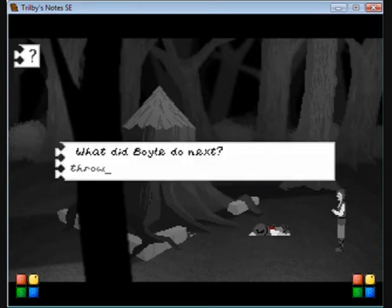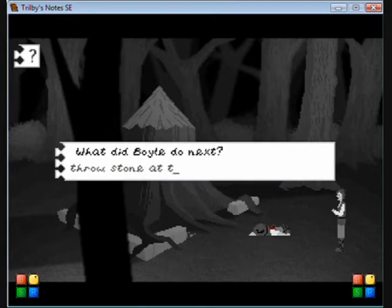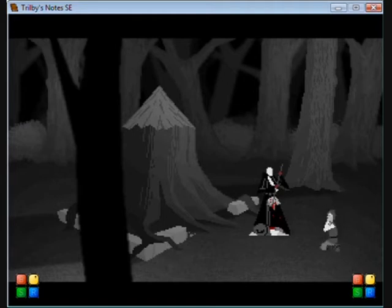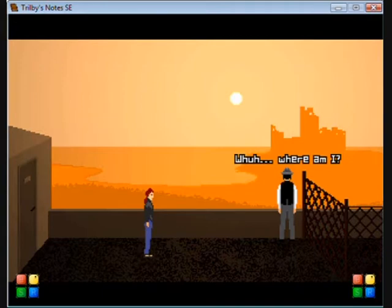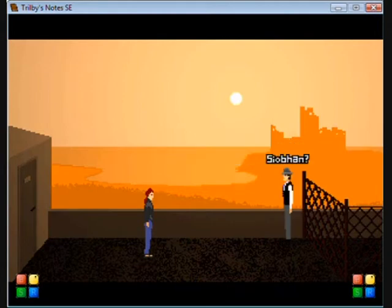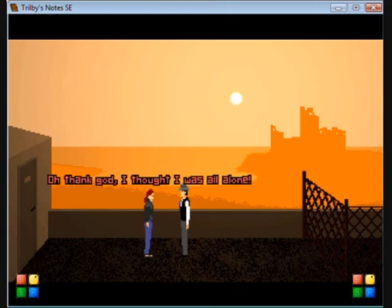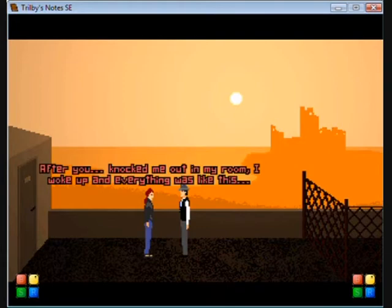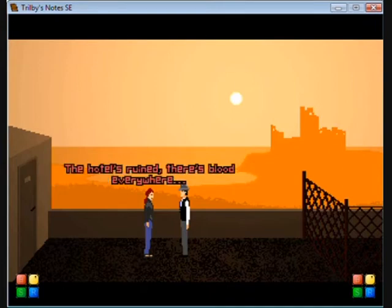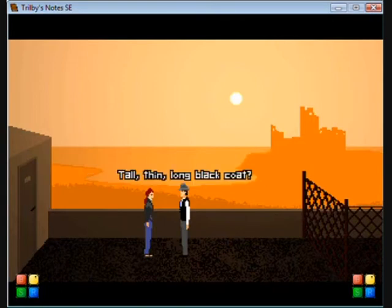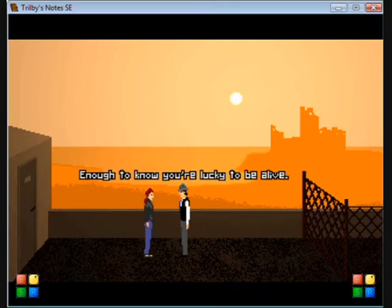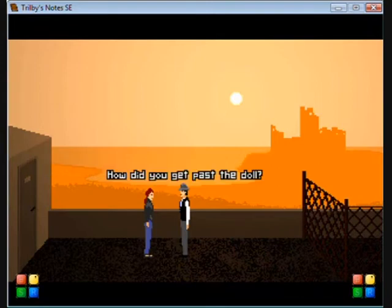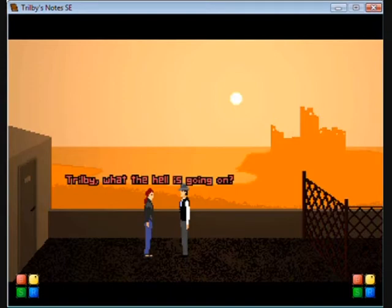Look at tree. The gigantic stump that evidences the labors of Boyle and his father dominates the clearing. Look at demon. The monstrous man, tall and thin to inhuman degree. Must have shifted into the dark world during the vision. Chubby, see your bum. Oh thank god, I thought I was all alone.